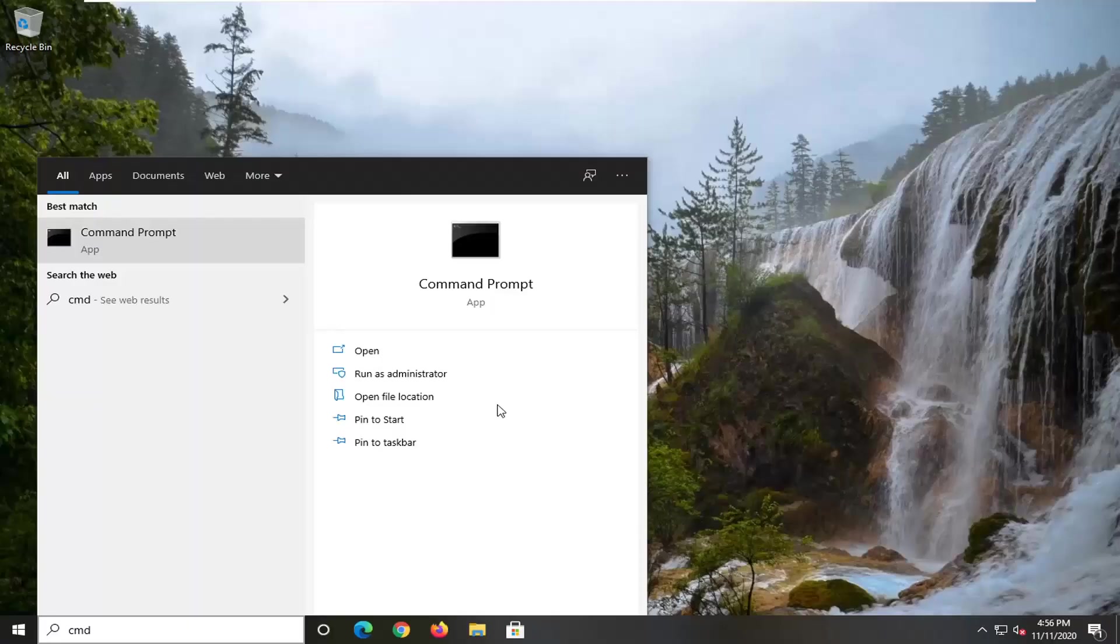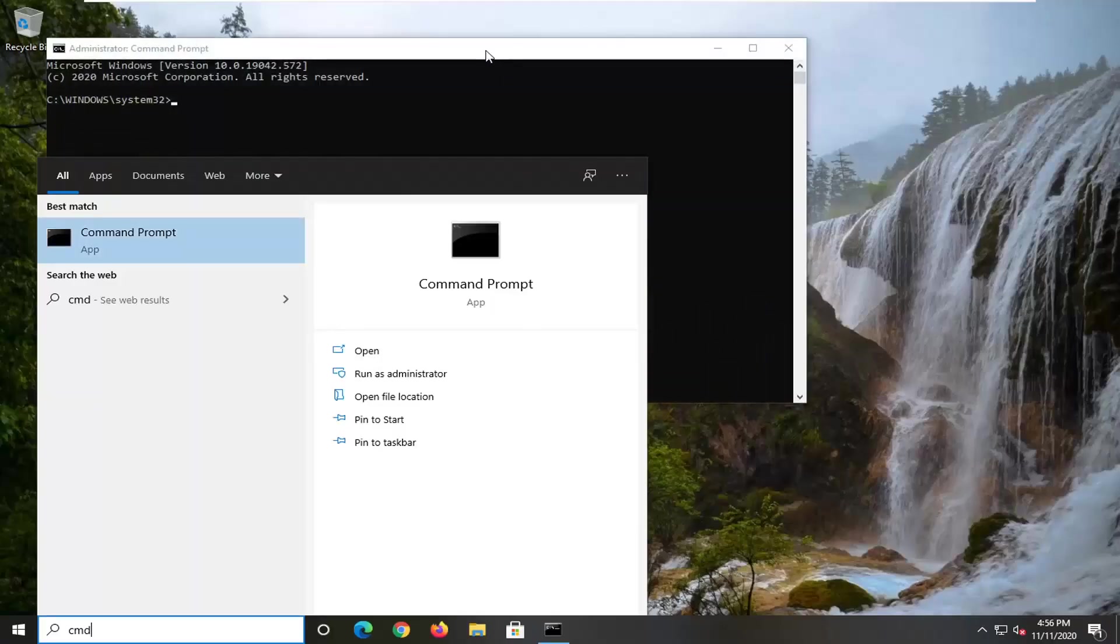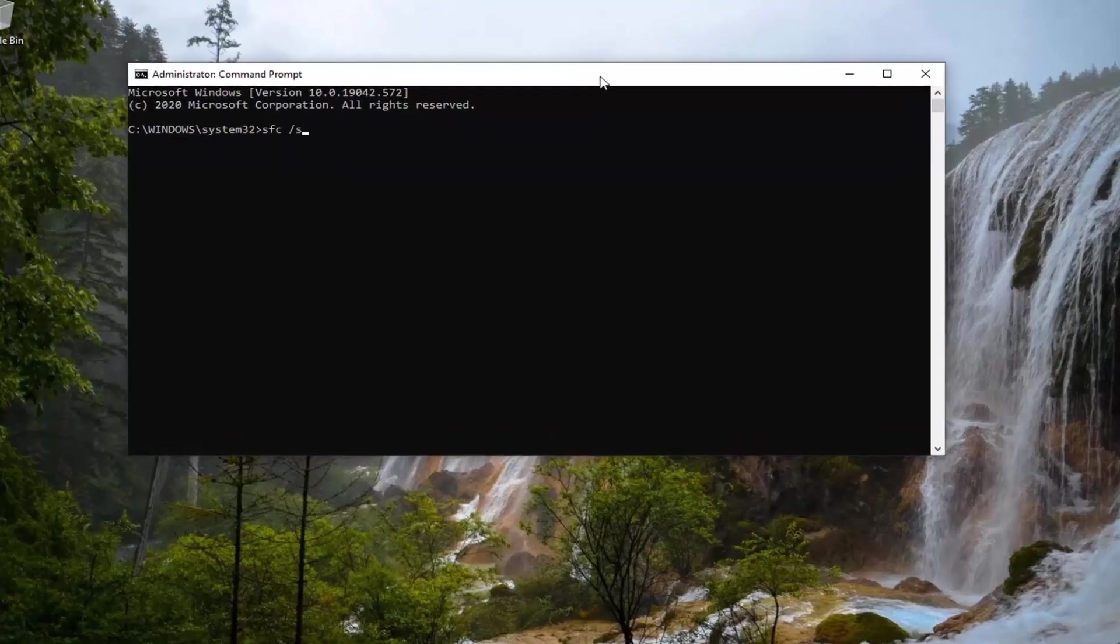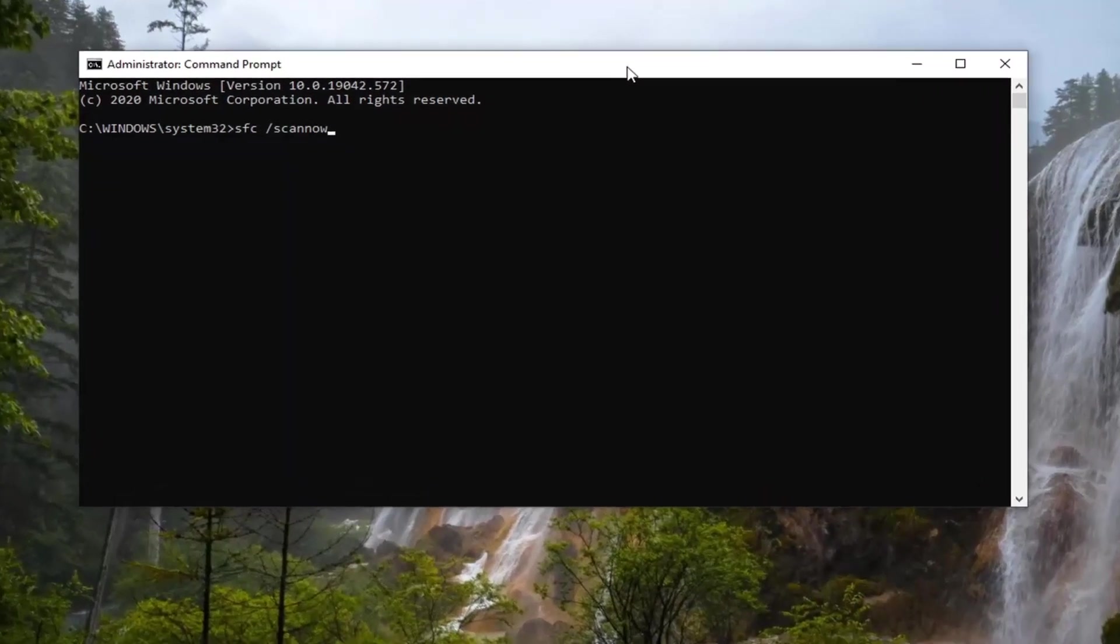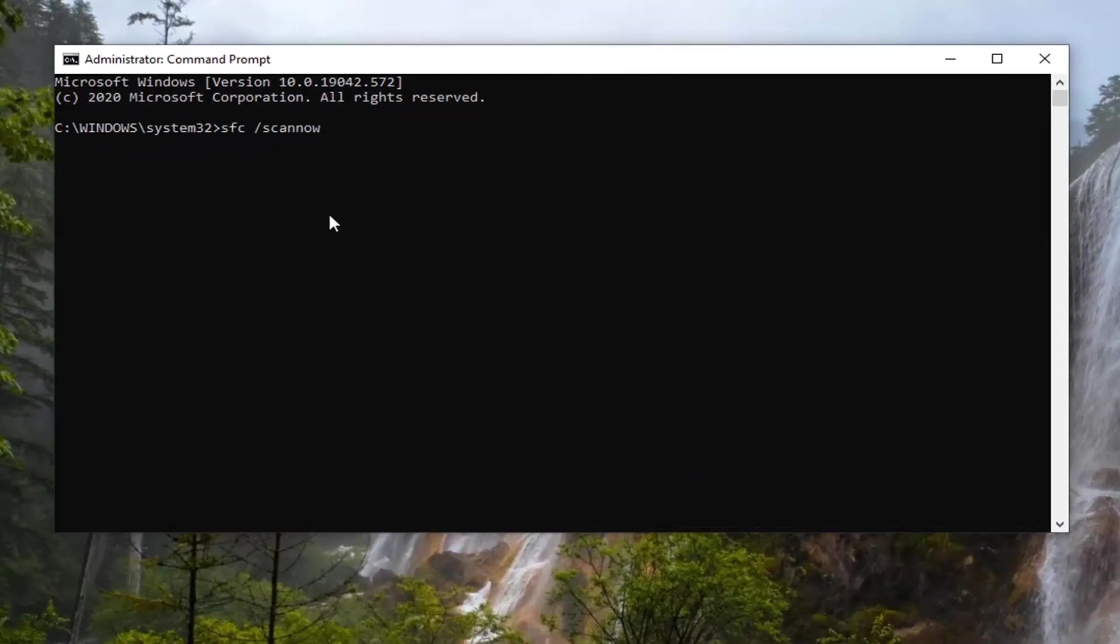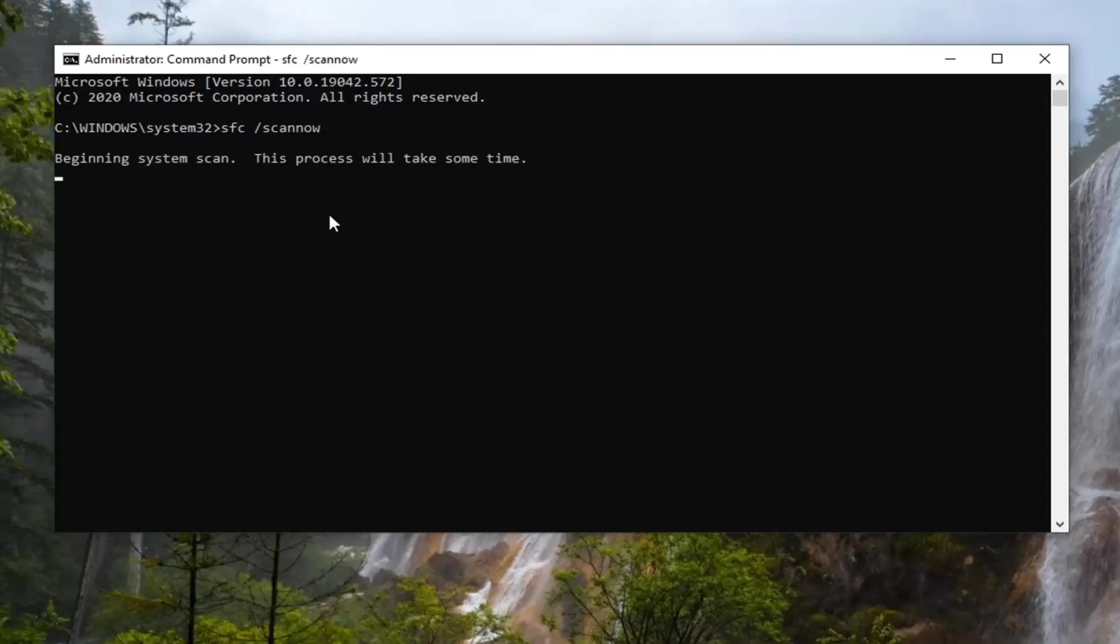If you receive a user account control prompt, go ahead and select yes. And now into this elevated command line window you're going to type in SFC followed by a space forward slash scannow, exactly how it appears on my screen. So again, SFC space forward slash scannow. Hit enter on the keyboard to begin the scan. It'll take a couple minutes to run, so please be patient.